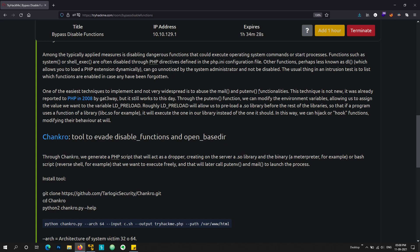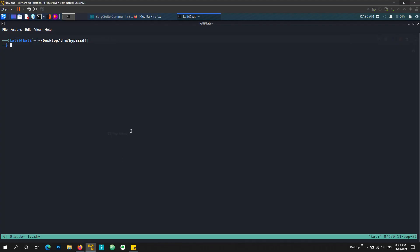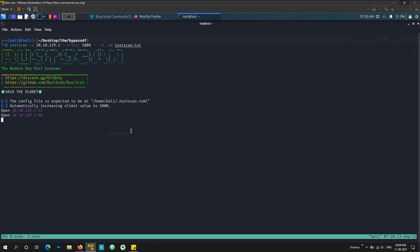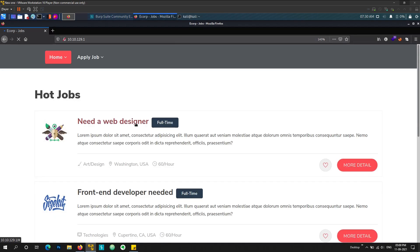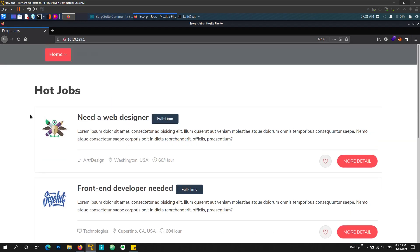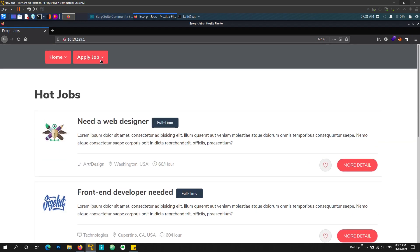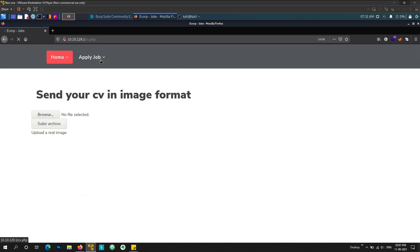So let's start off with the nmap scan. I'm going to do it from scratch. So it's our IP. We directly see two ports open, 22 and 80. So if we go to port 80, we see a web page. Maybe it's a job website I guess.